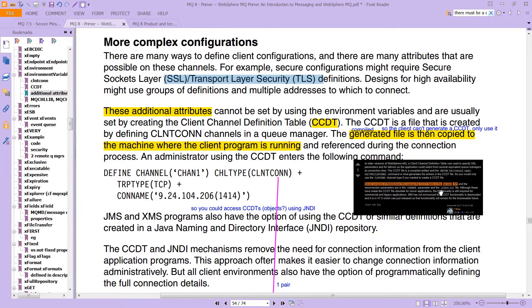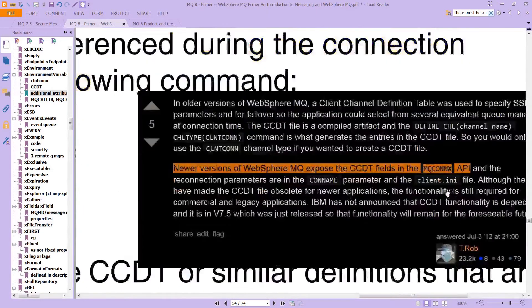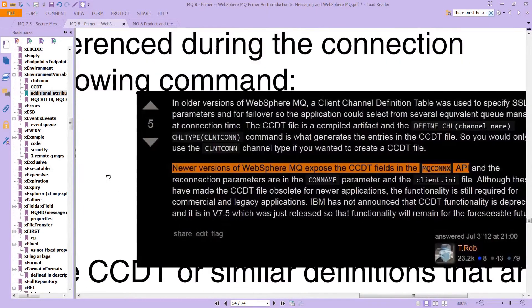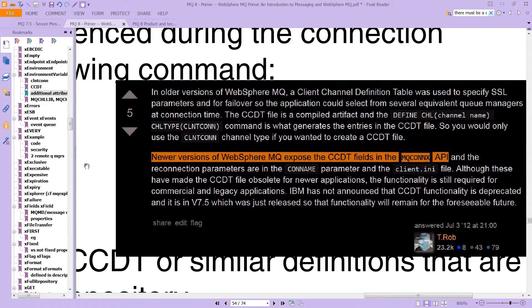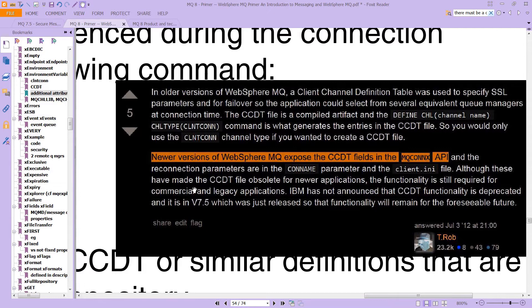And then just a quick note here, the CCDT has actually been somewhat deprecated in the latest version of MQ. Newer versions of MQ expose the CCDT fields in the MQCONNX API. And we had talked about this a little bit earlier. And you don't necessarily need it on new applications. But of course, if you're using old ones, you of course would.